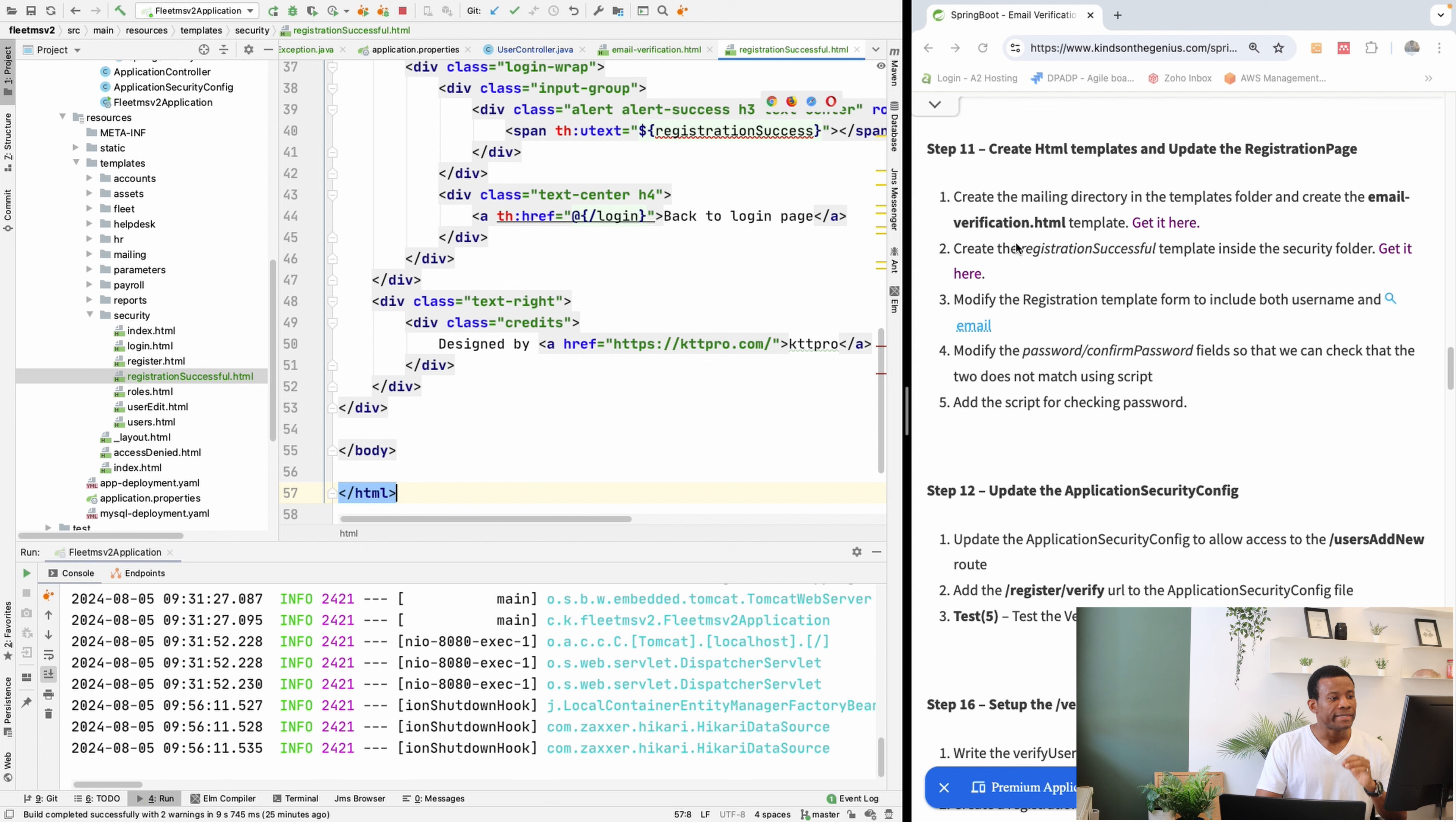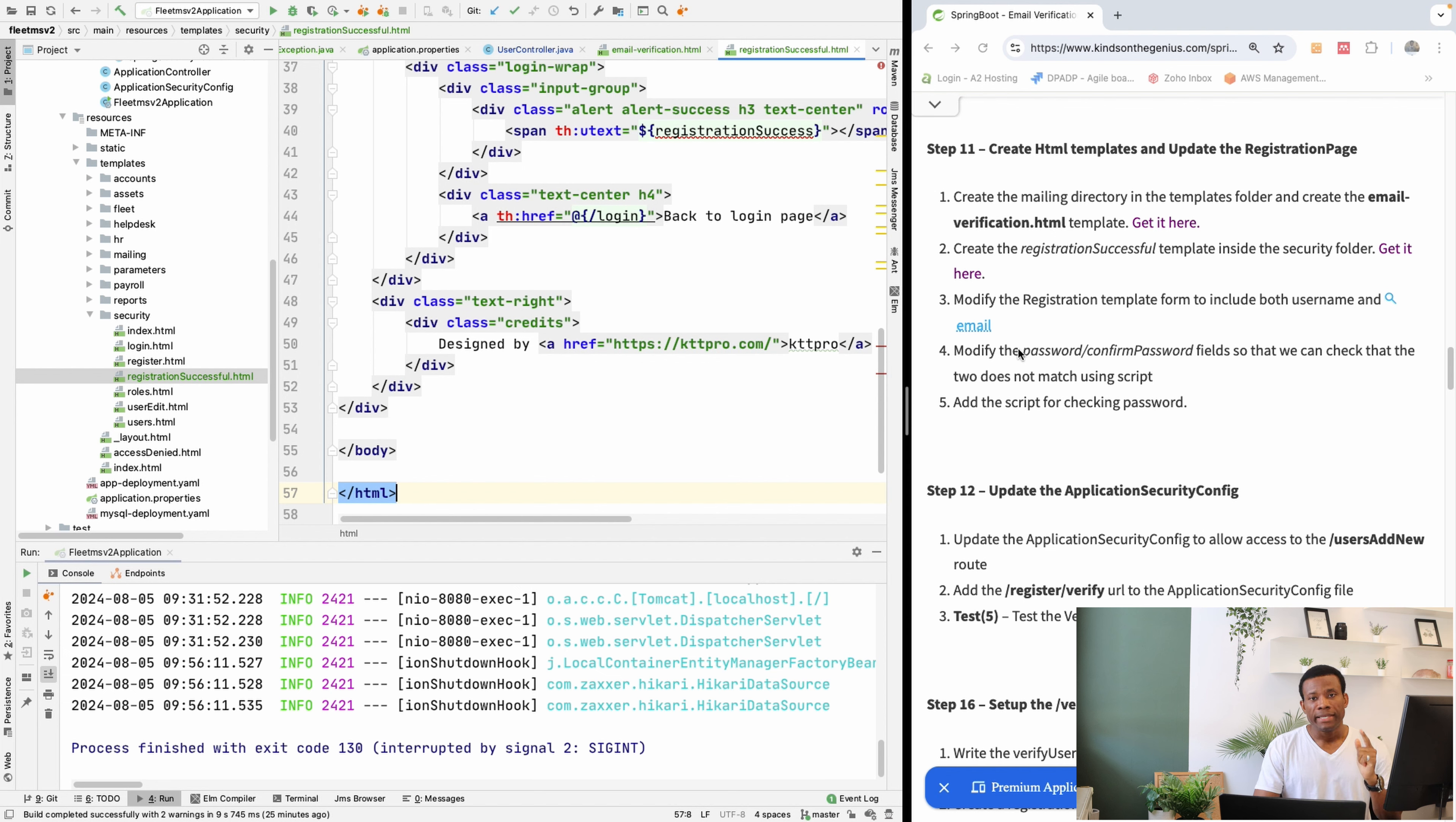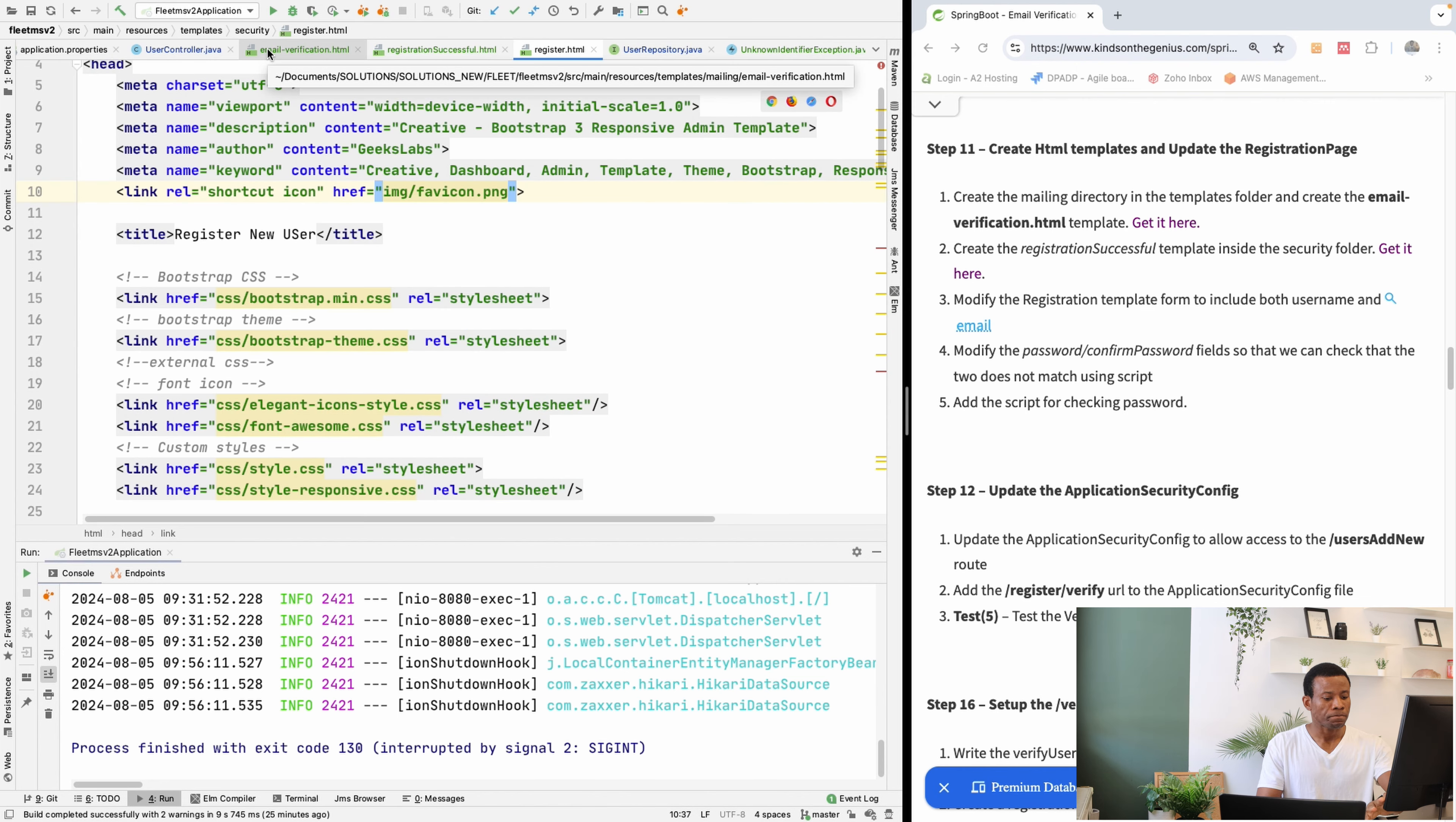The next thing says modify the registration template to include both the username and the email. So we are going to modify the register template. So not the registration template, but the register template. So if you scroll down...